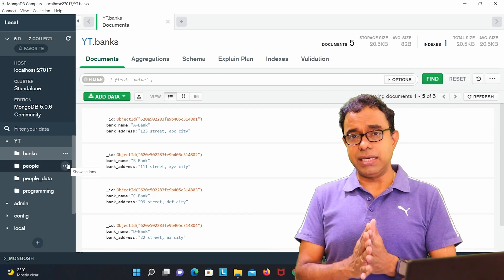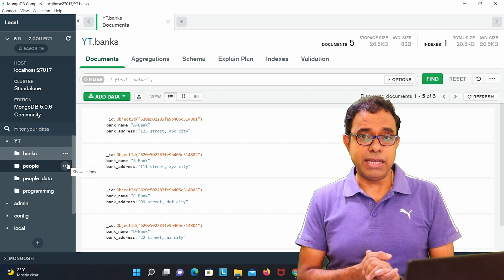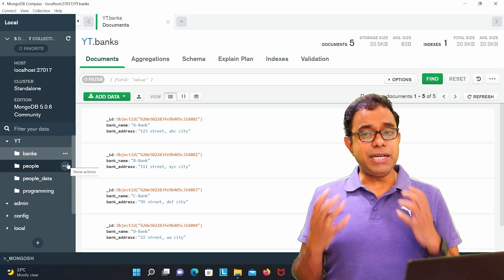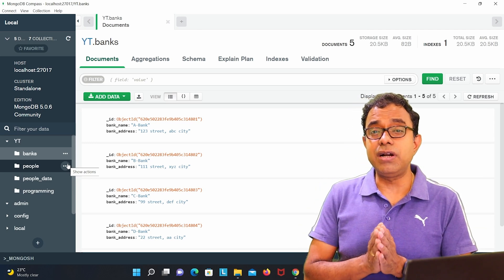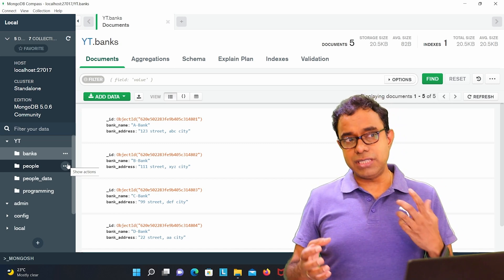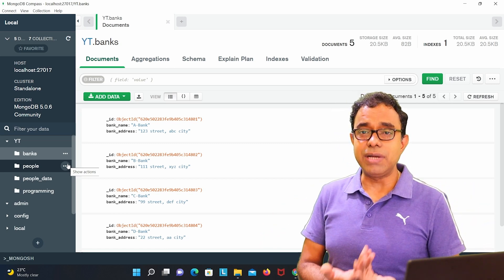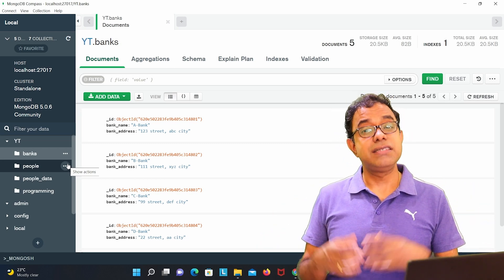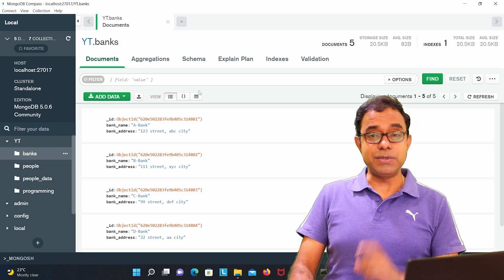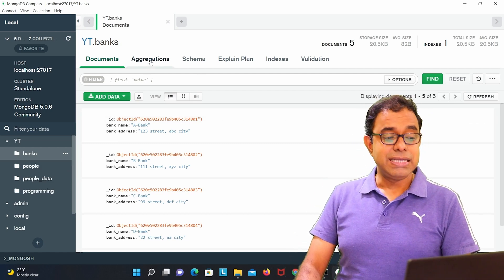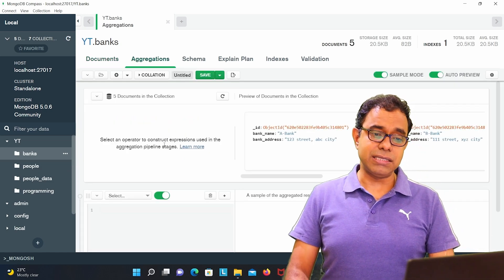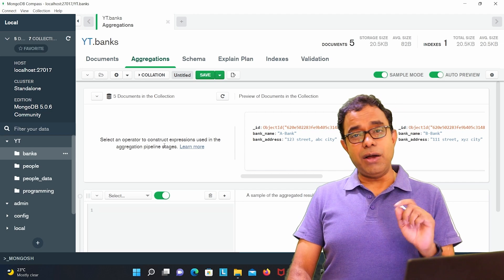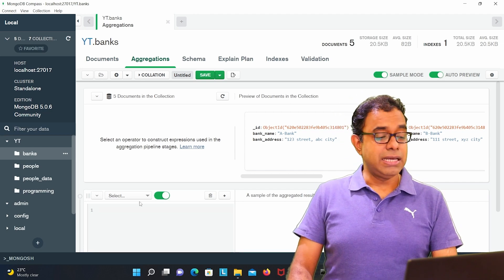Now from people collection, we can access bank collection and we can just get the data all of them together by a MongoDB query. And that query is done by something called aggregation. Because there are two collections you need to aggregate to get the results, that is called aggregation. And if you see in MongoDB Compass, the second tab is aggregation.